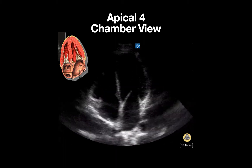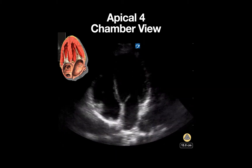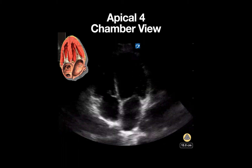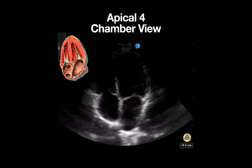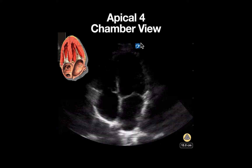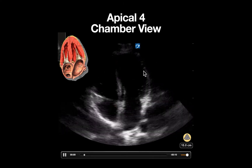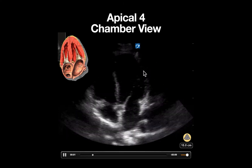This is an ultrasound clip demonstrating a normal apical four chamber view. Notice that the probe marker is on the right side of the screen, which is normal traditional cardiology orientation.